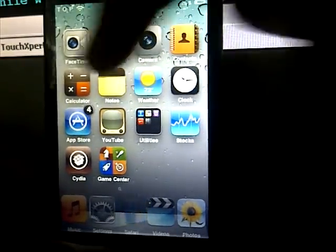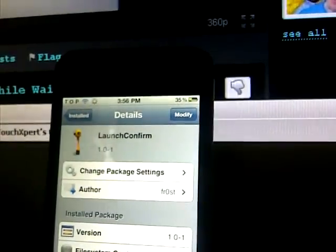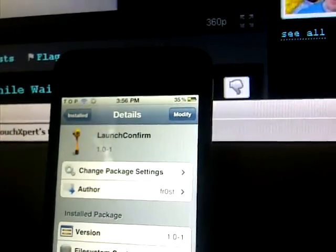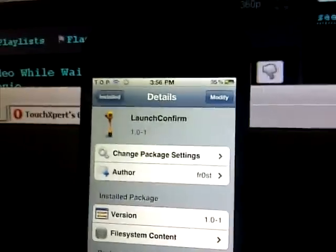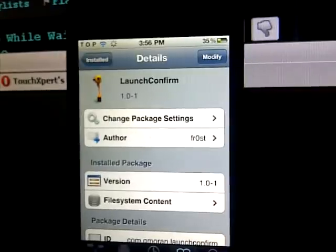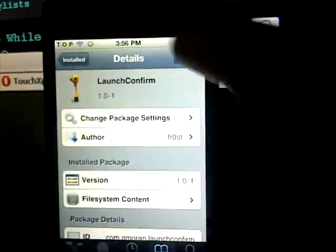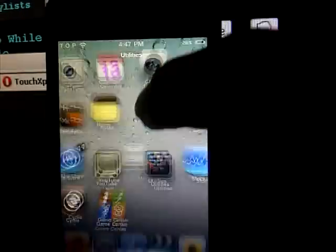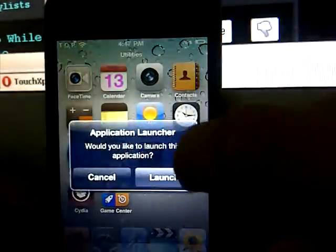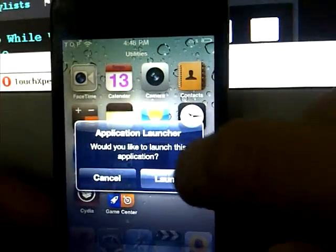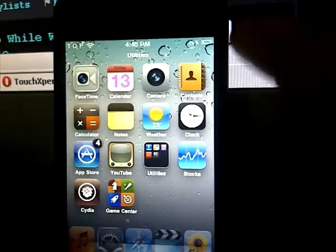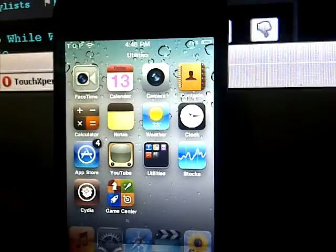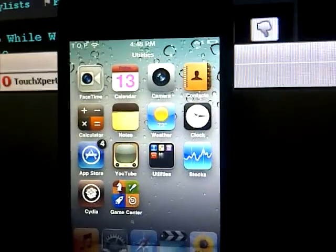Showing you number 7 is Launch Confirm, as you can see down here. What this application lets you do is, before you open an app, it will ask you to confirm to launch the application. This sometimes helps you if you're tired of opening an app by accident.